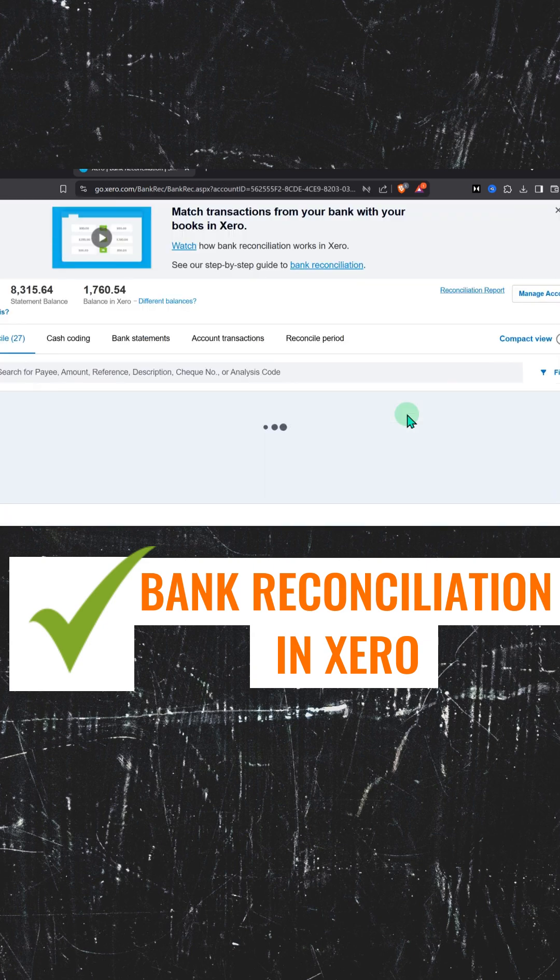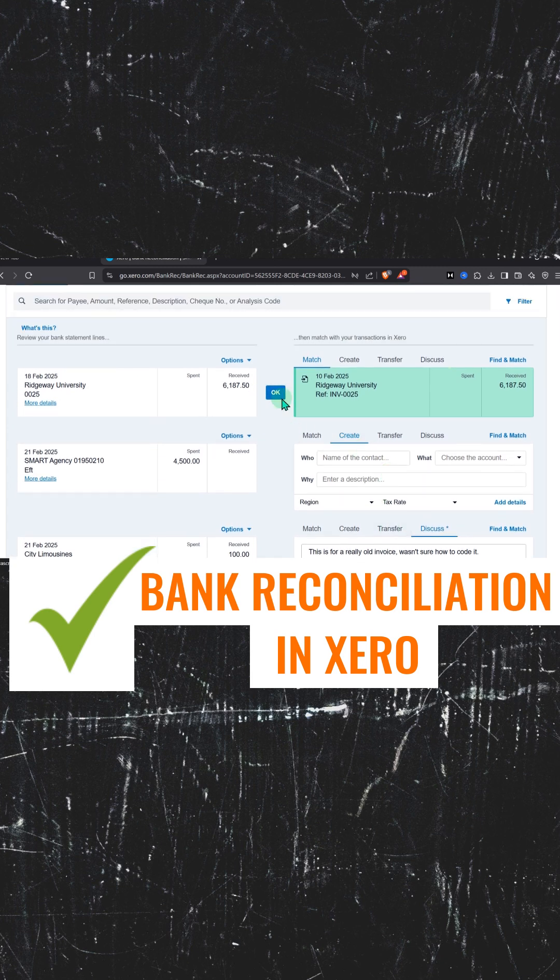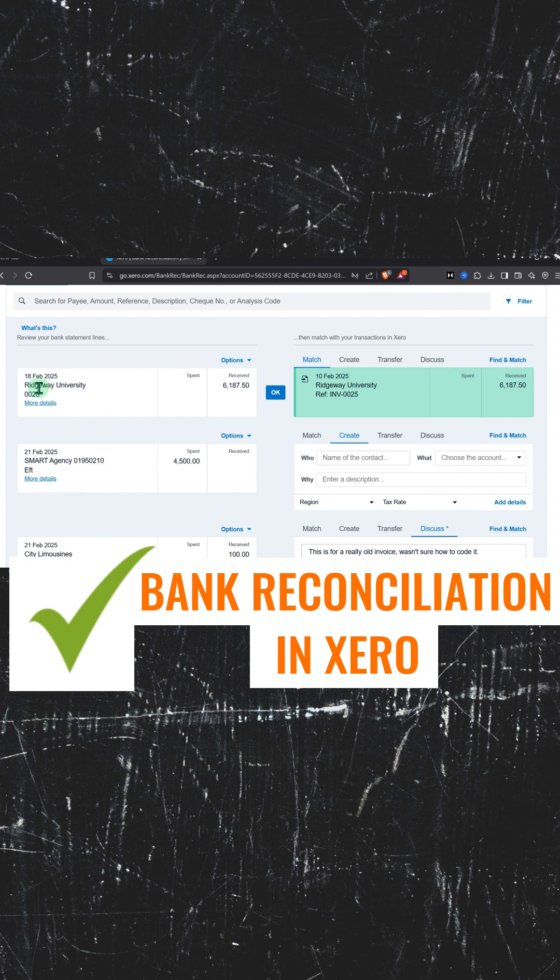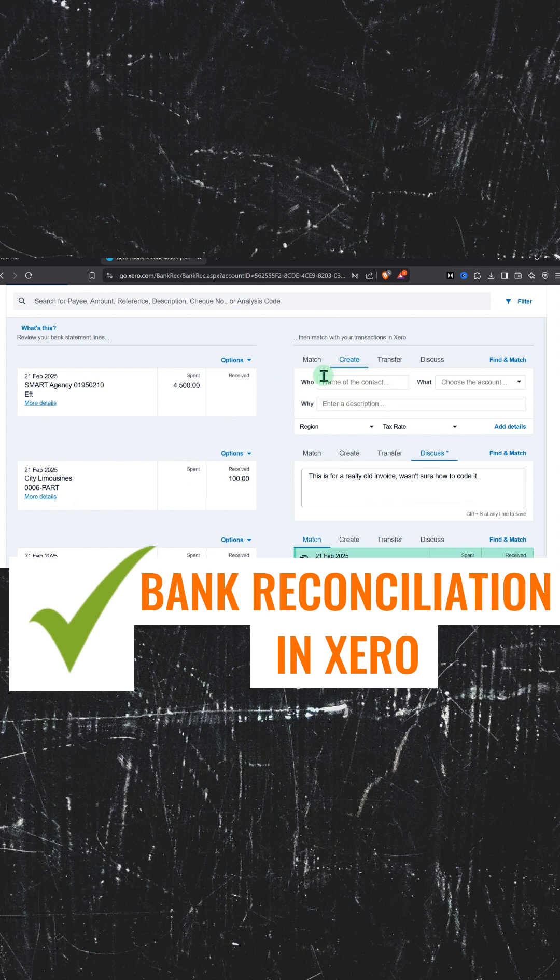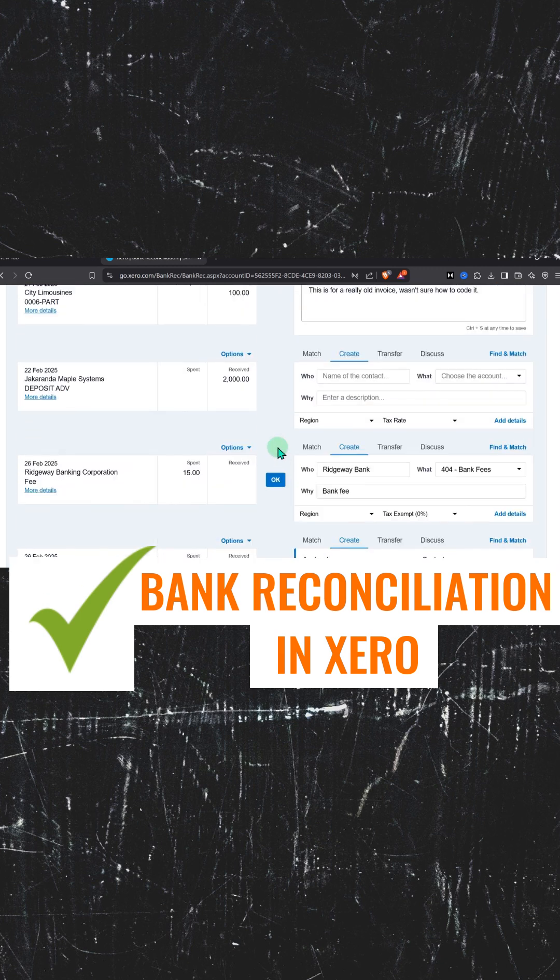For the most part, Xero will show you automatic matches. Like here, this is our original university invoice. We issued invoices and they paid us, so it will show in green. On the left is the bank statement description, and this is from Xero. These two are matched, and it will reconcile automatically.